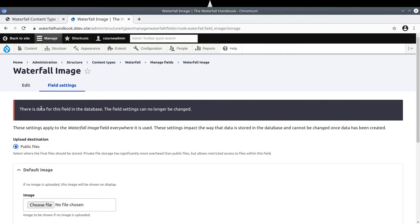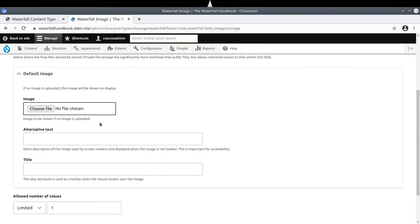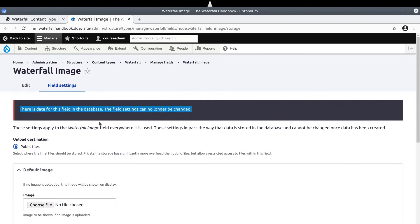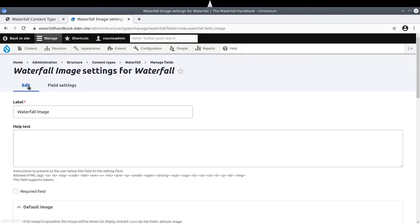Thankfully, these global field settings are fine for our purposes. So let's head back over to the Edit tab to configure the Content Editor settings. Let's copy over the help text.